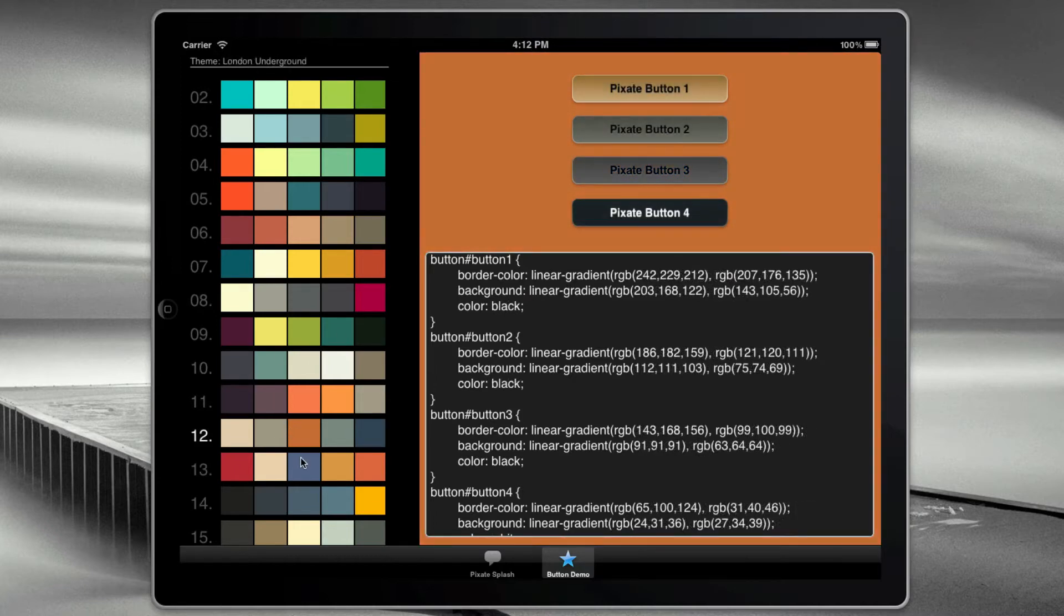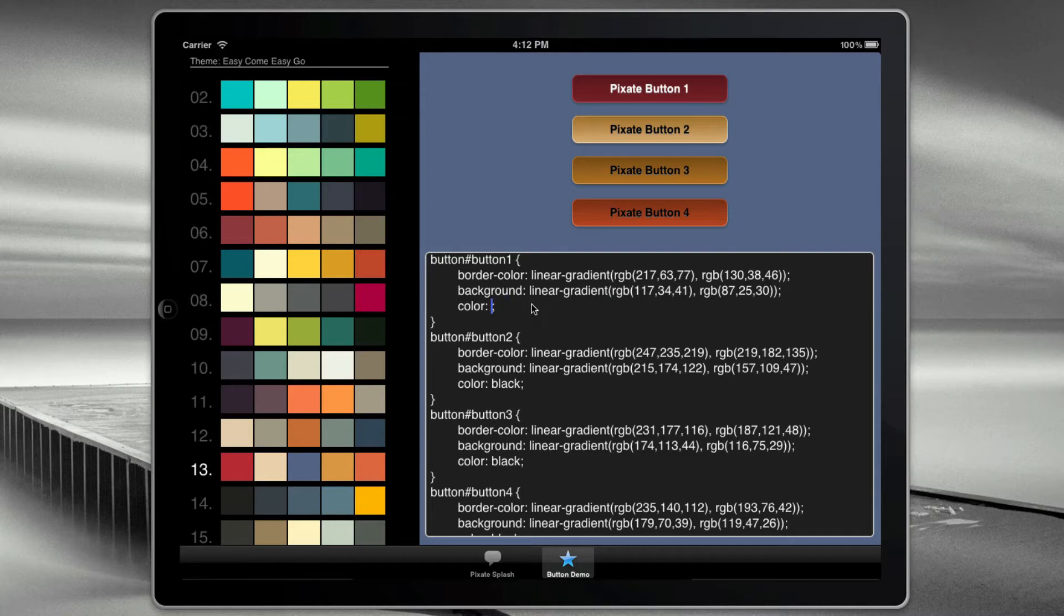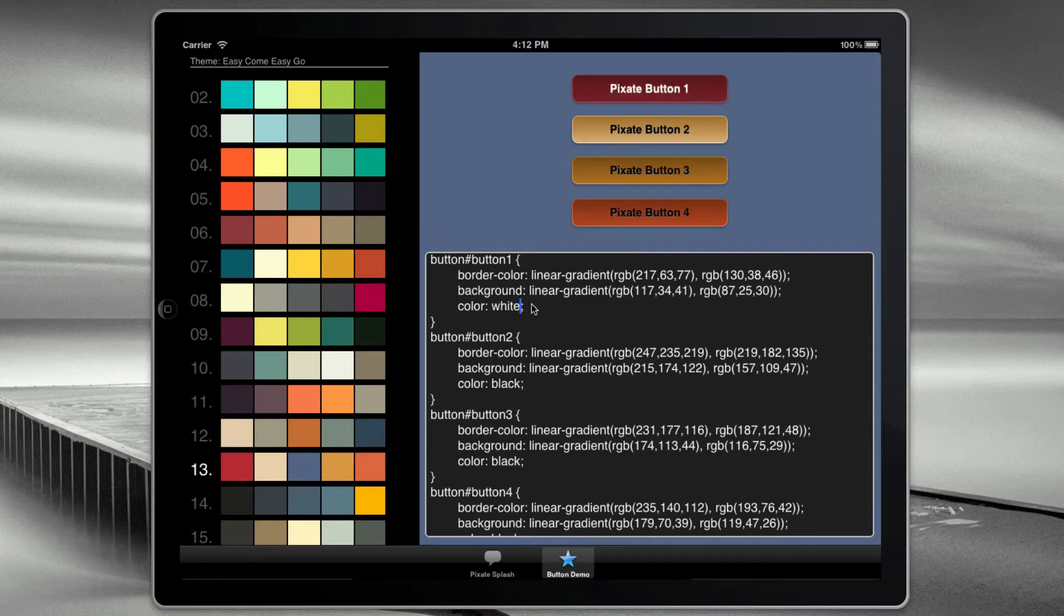So one thing we can do is we can actually go in here and show you how this is actually live. So for example, for button one, I can change the color of the label to red, and there it is red. I can make it black or go back to white.